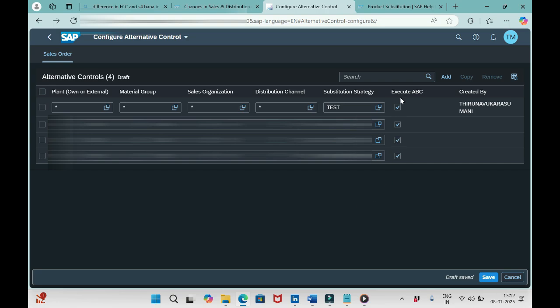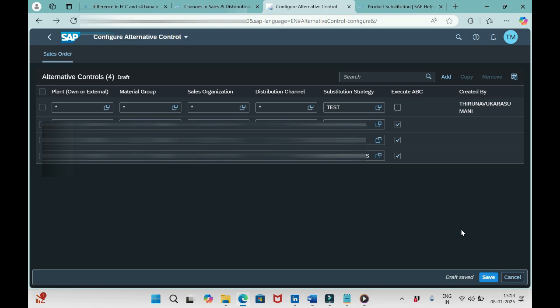And you see this important column here: Execute ABC. We have set up all the parameters, maintained substitution strategy, maintained configure alternative control. But if you miss to enable this checkbox, if you uncheck this and save, ABC won't work. In order to activate ABC, this should be enabled.